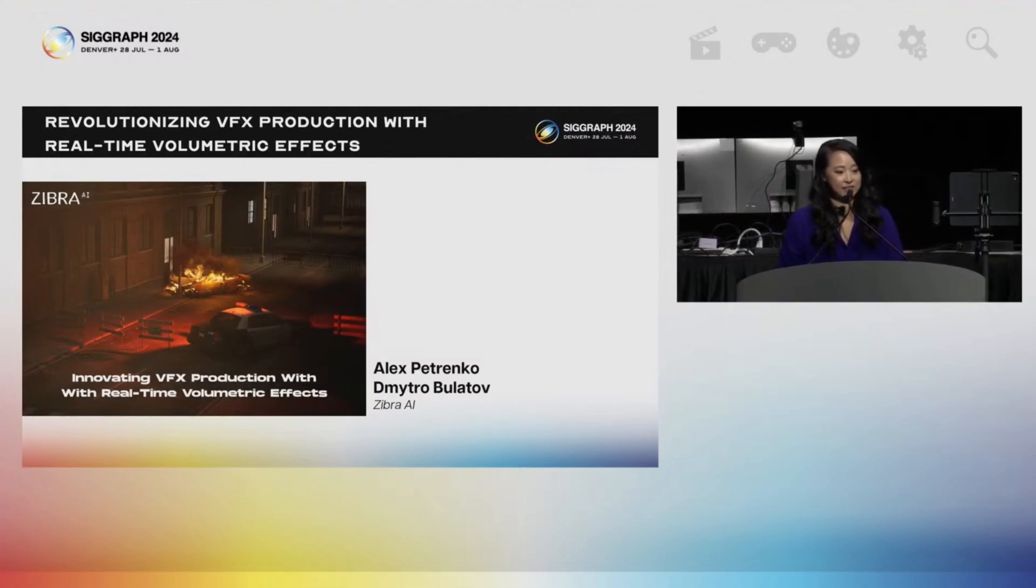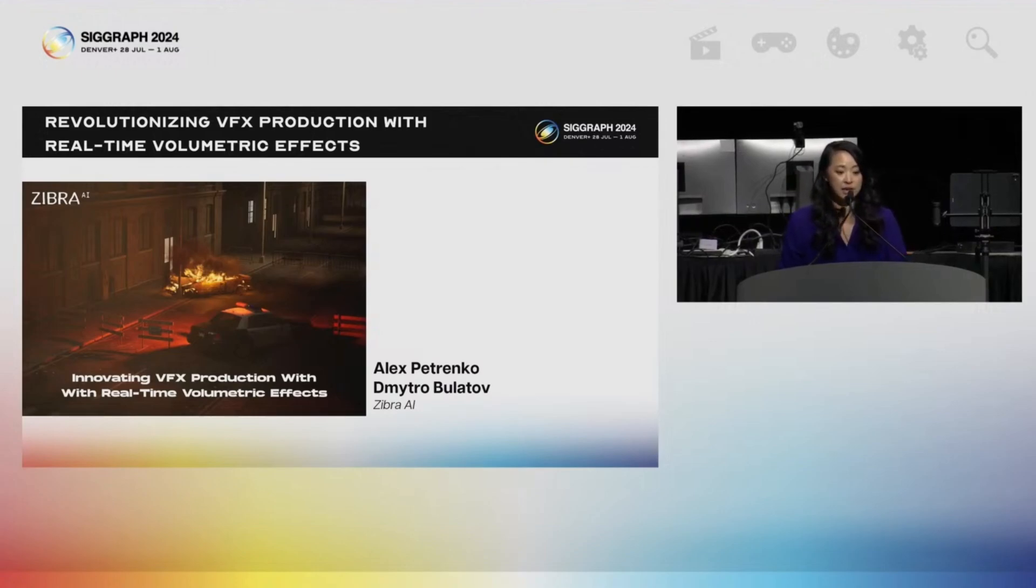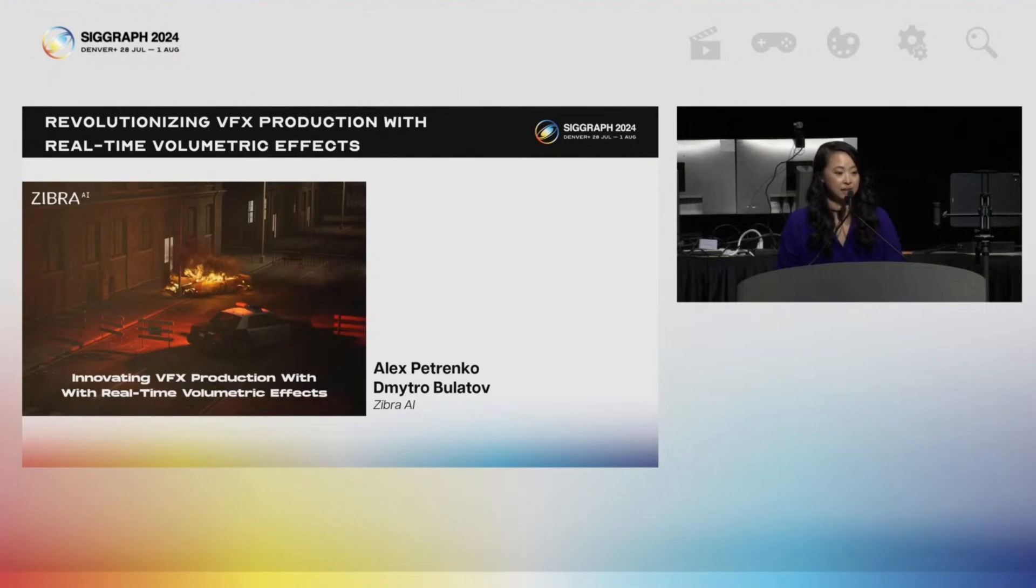Next up is revolutionizing VFX production with real-time volumetric effects. Presenting are Alex Petrenko and Dimitro Bulatov from Zebra AI.